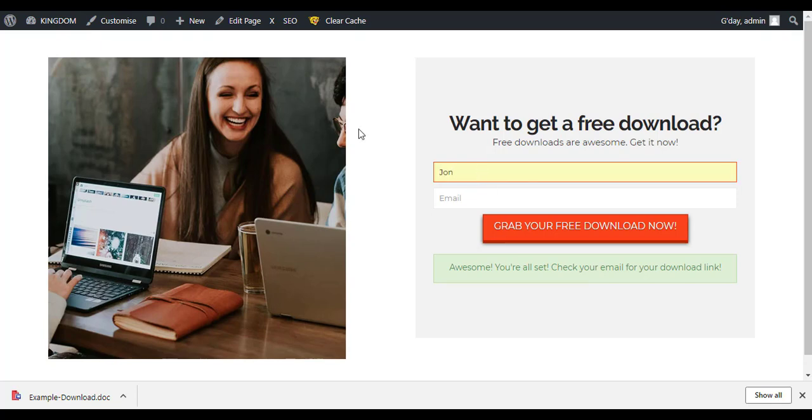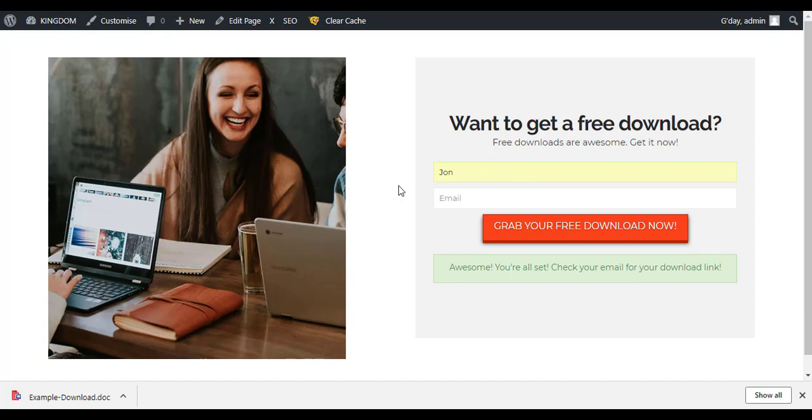So yeah any questions leave a comment or just email me. But yeah that's the simple steps of how to create a free download.